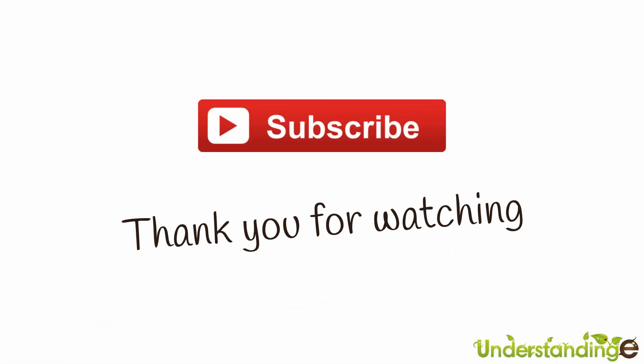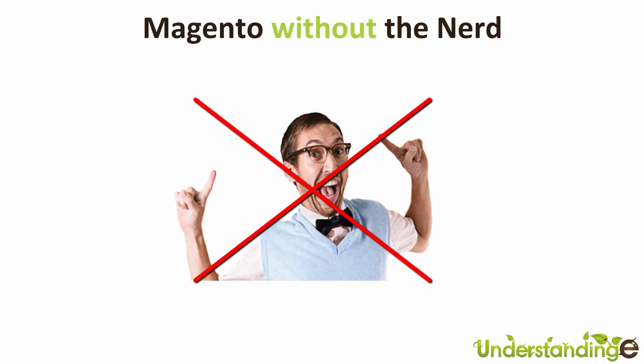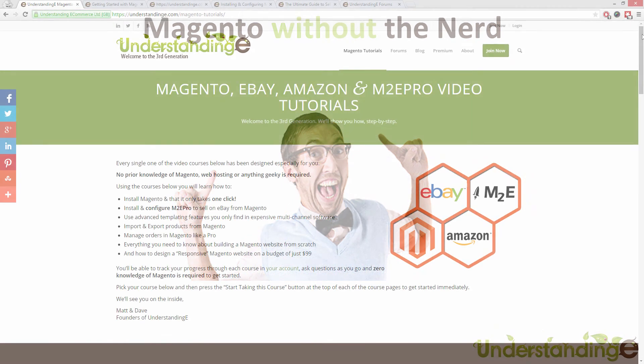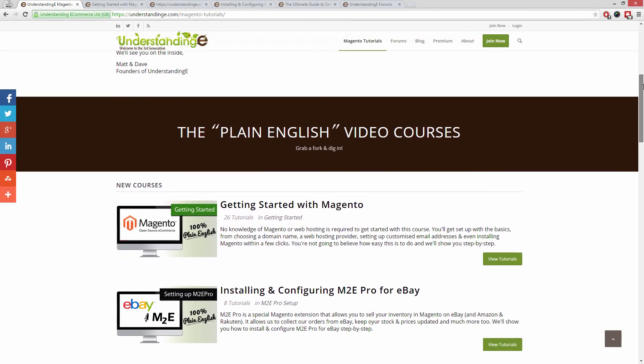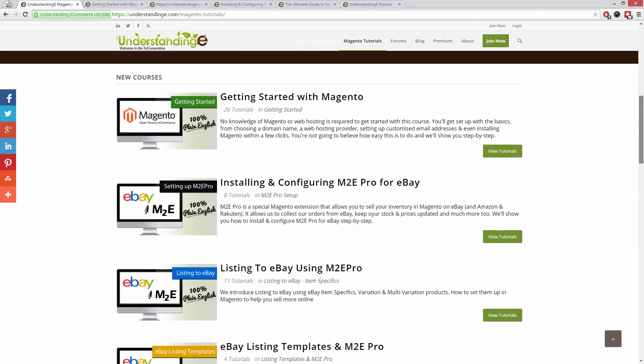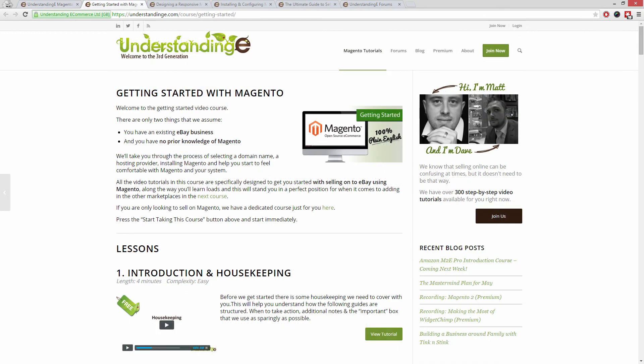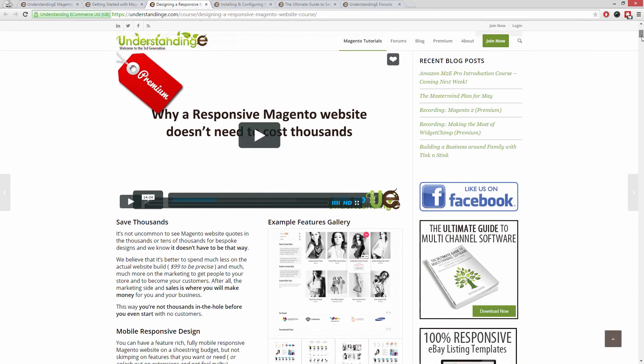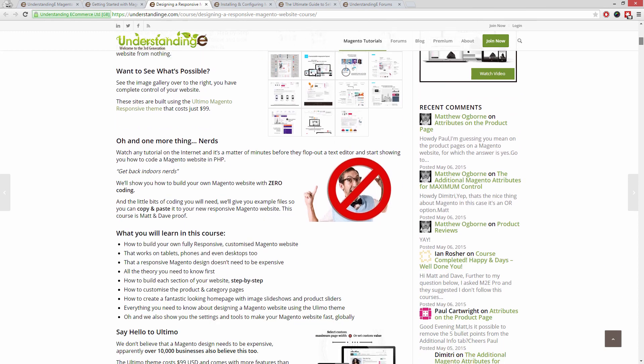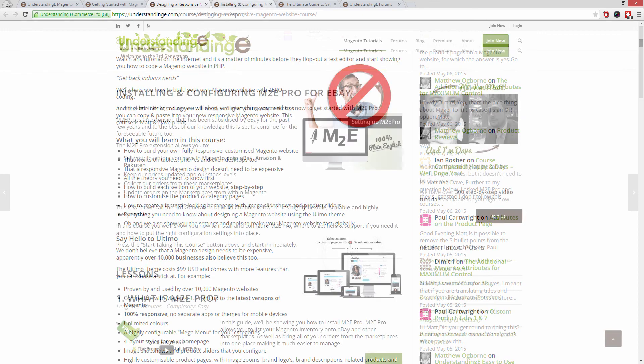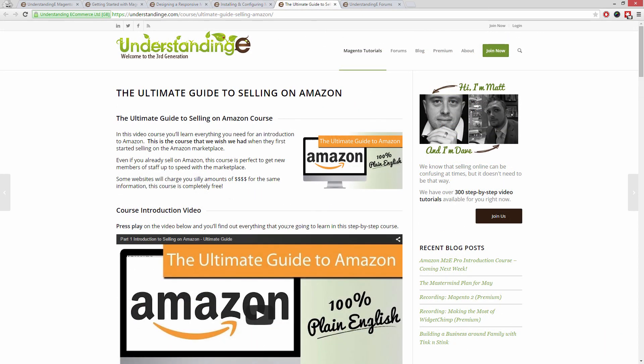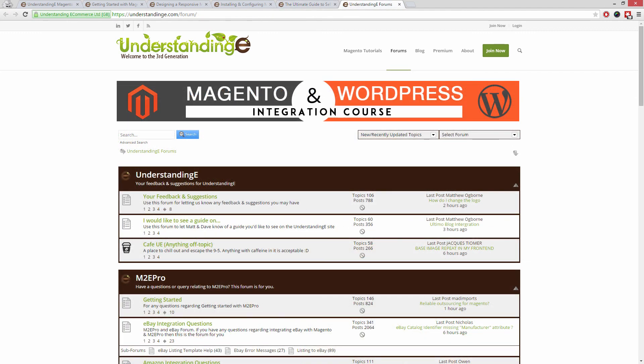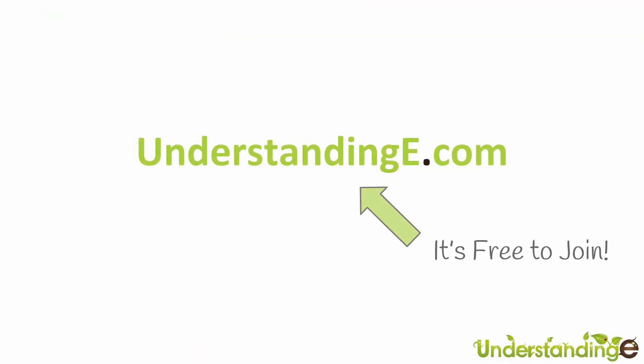So from myself Matt and me Dave, we hope that you found this video tutorial helpful. If you have, then let us know by leaving a thumbs up on this video below or subscribing to our YouTube channel. We believe to use Magento you don't need a degree in nerd, and we've created you over 300 step-by-step video tutorials at UnderstandingE.com to help you. In these tutorials you'll learn how to use Magento with no prior knowledge, how to build a fully responsive Magento website for just $99, which is about 65 quid, how you can use Magento to sell on eBay and Amazon with M2E Pro, and you'll be joined by over 6,000 fellow business owners just like you. And the best part is it's free to join. So from myself Matt and me Dave, we'll see you there. Cheerios.